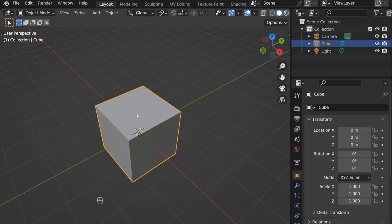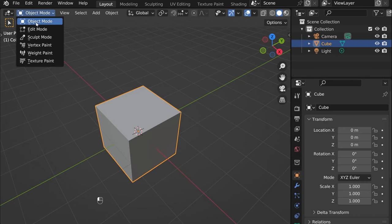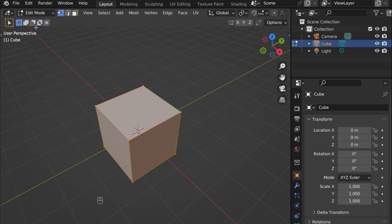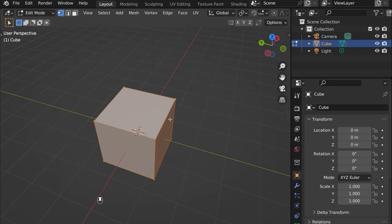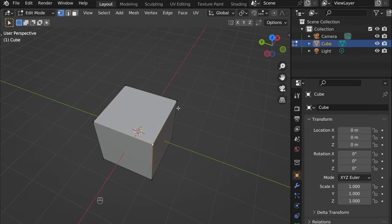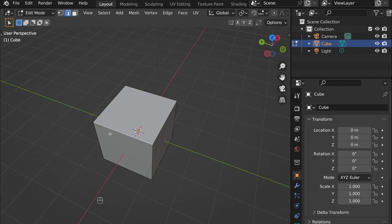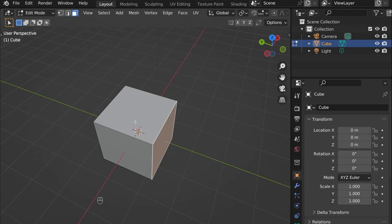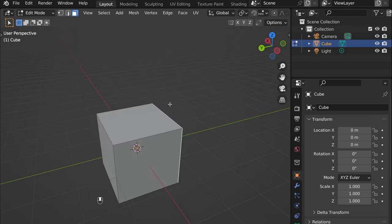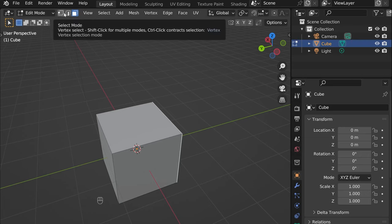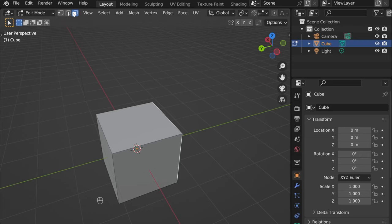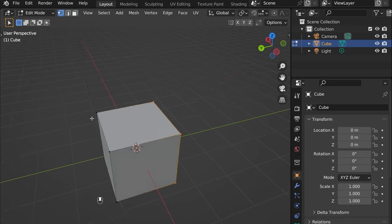So here's the cube, right? Let's go into edit mode to edit it. We have vertices, we have edges, and we have faces. And here are the selection modes to edit any of those.